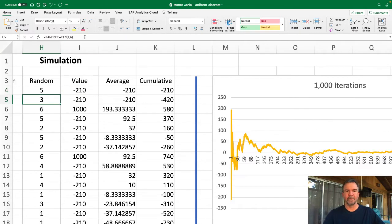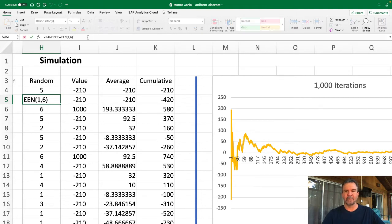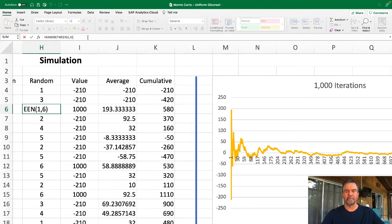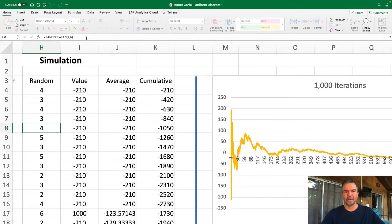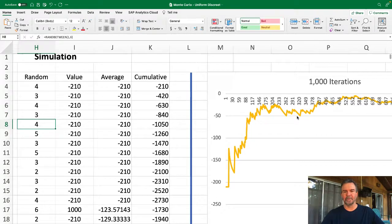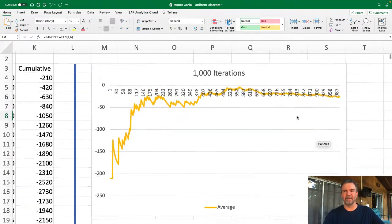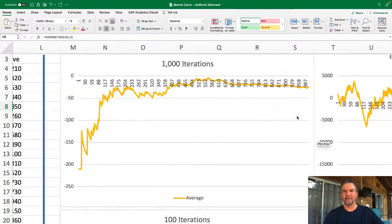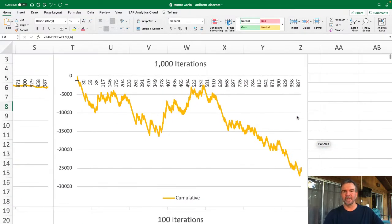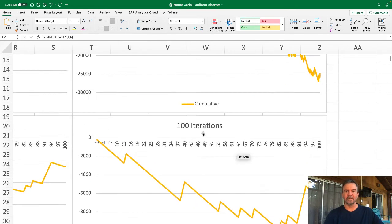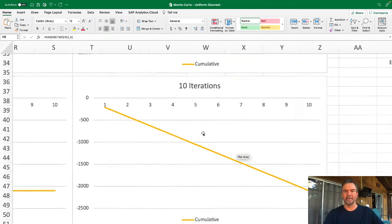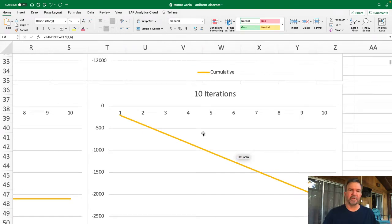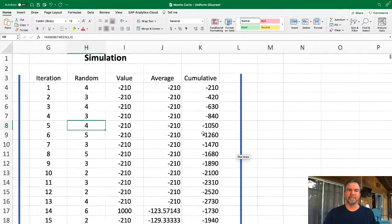We'll hit enter. You'll see the graphs on the right are all updating. Wow, in this case you started out very negative. And cumulatively you went very negative as well. You ended up losing twenty-five thousand dollars. And you were very negative even at the very first ten iterations. So the point of this is that the more iterations you have...